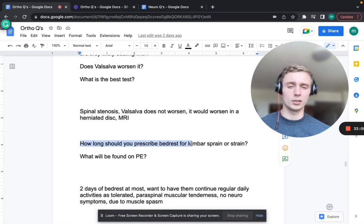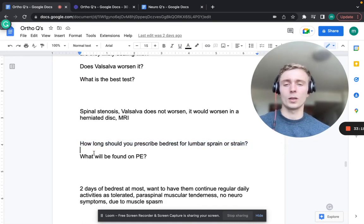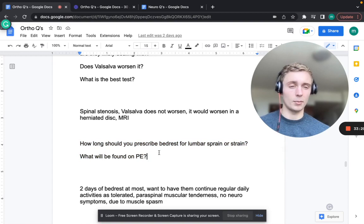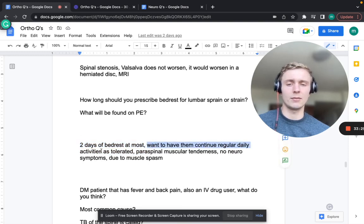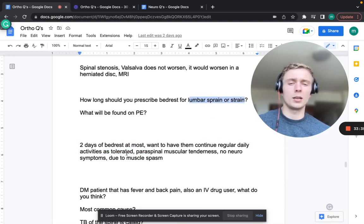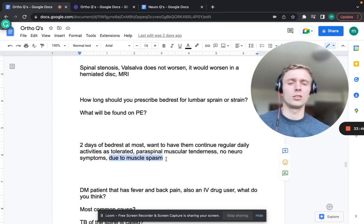For lumbar sprain or strain, maximum bed rest is two days - you want them continuing regular daily activities as tolerated. Physical exam will show paraspinal muscular tenderness, no neurological symptoms. This is due to muscle spasm; treatment includes cyclobenzaprine, physical therapy, and NSAIDs.